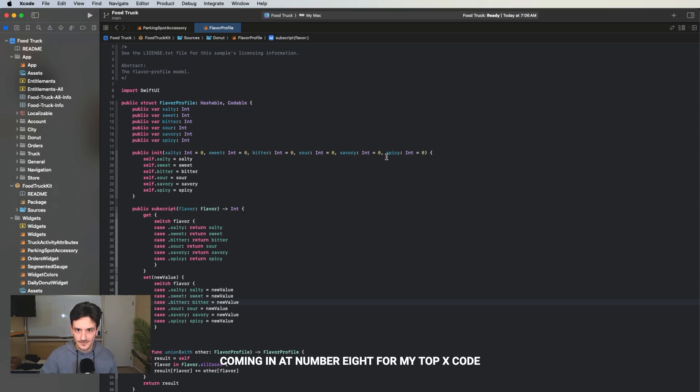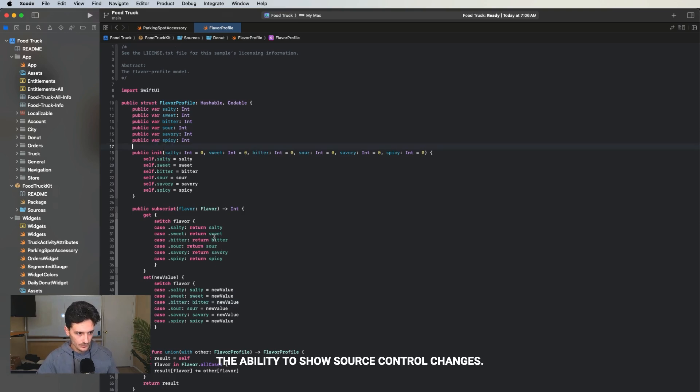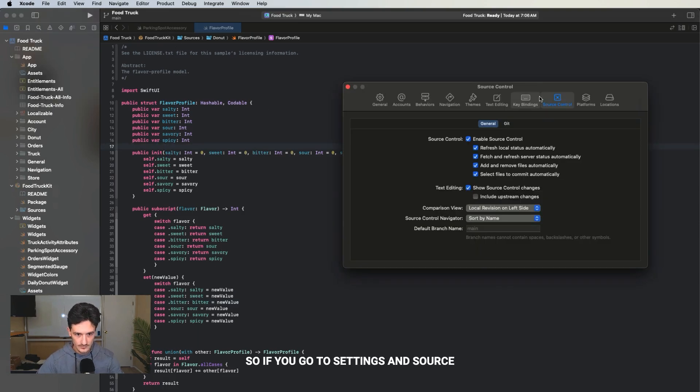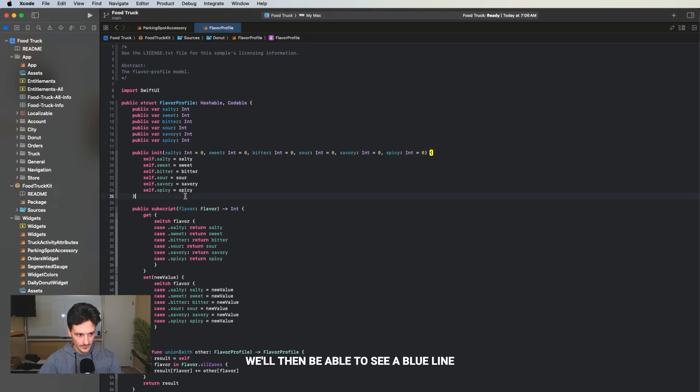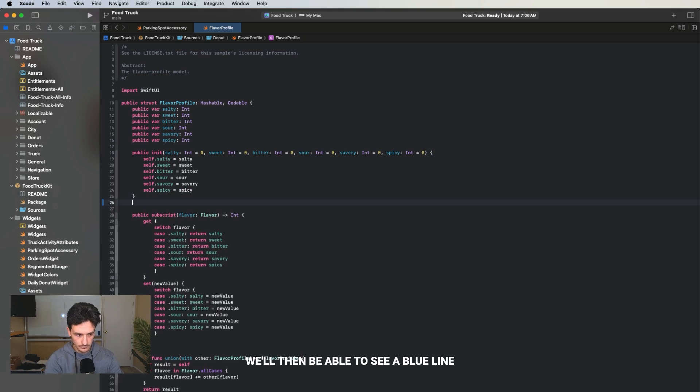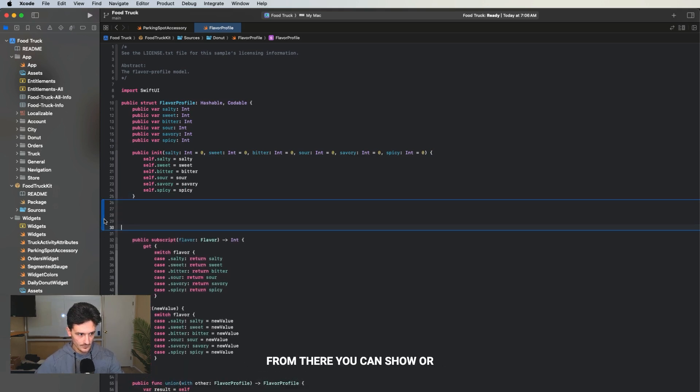Coming in at number eight for my top Xcode tips that helped me as a senior iOS engineer is the ability to show source control changes. If you go to settings and source control and you check this box here, you will then be able to see a blue line for any changes that you make.